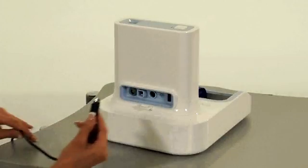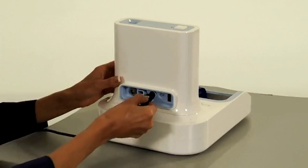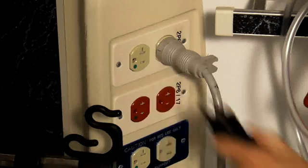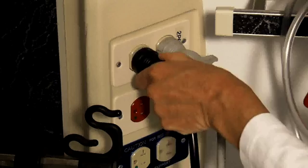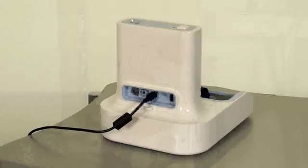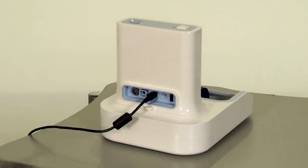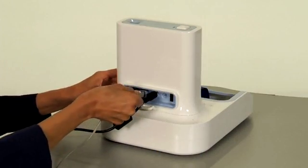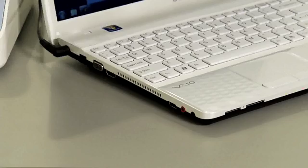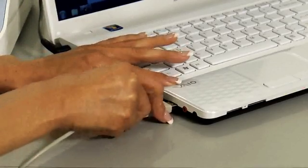To set up the SphygmaCor Excel system, connect the computer and the Excel unit to a power source. Connect the device via the USB cable to a computer where the SphygmaCor software is installed.